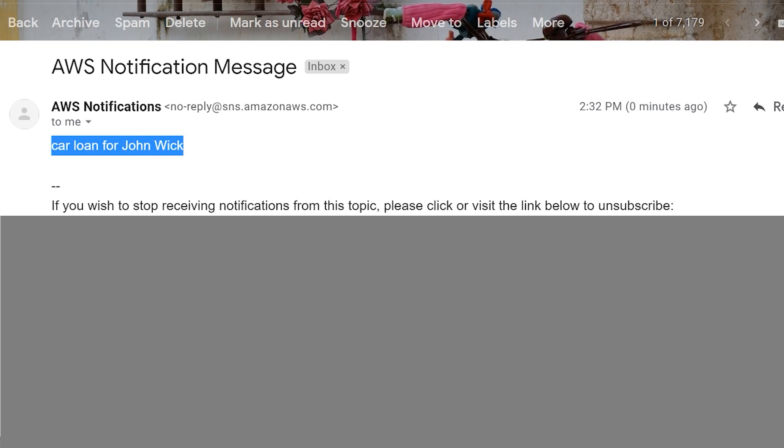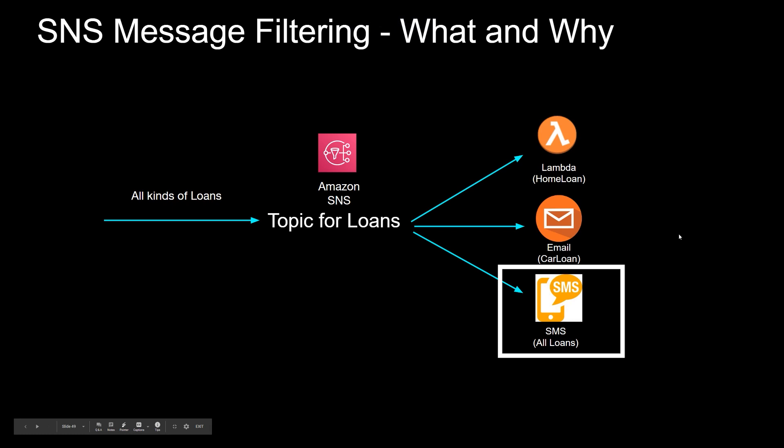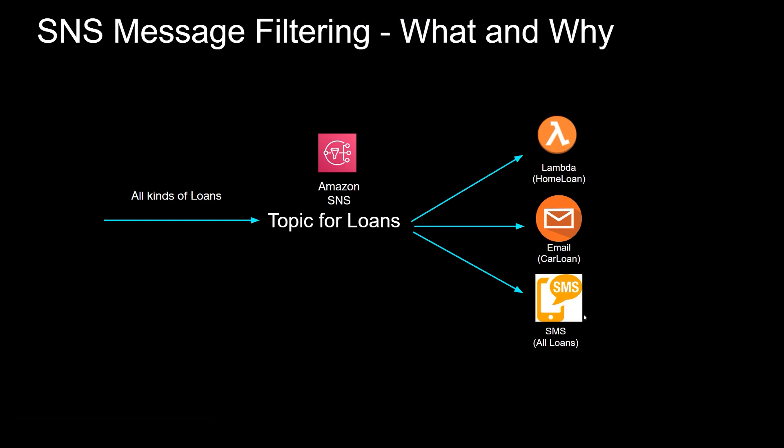So if I go back to our presentation, so to trigger SMS for all loans, and to do the SMS, I'm not going to show you this part. So basically, you just create a subscription without any message filtering.